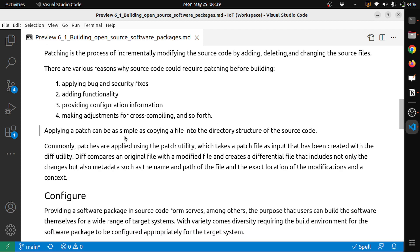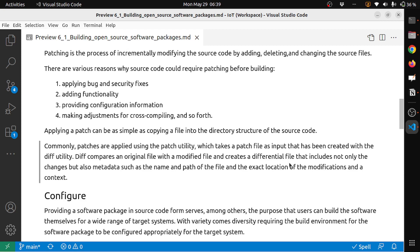Applying a patch can be as simple as copying files into the directory structure of the source code. Commonly, patches are applied using the patch utility, which takes a patch file as input that has been created with the diff utility. Diff compares an original file with a modified file and creates a differential file that includes not only the changes but also metadata such as name and path of the file and the exact location of the modifications in context. This is basically how patching is done.